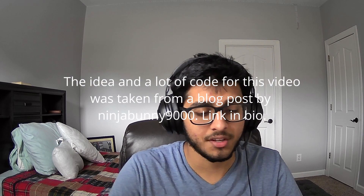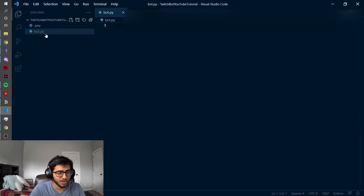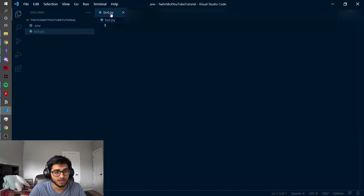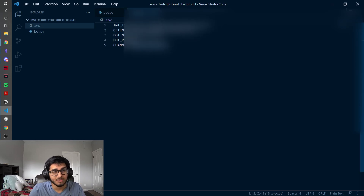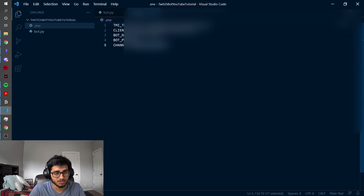There are a few things that you're going to need to do. Make a folder and open it up in VS Code and make a file called bot.py — it doesn't actually matter what you call it. You also need to make an environment file that will contain all your information related to the API, such as your API tokens, your client secret, your client ID, and your OAuth token. This is where you'll store the credentials and make sure that your code can actually run.